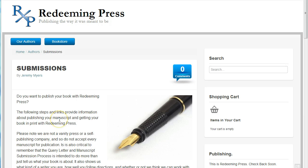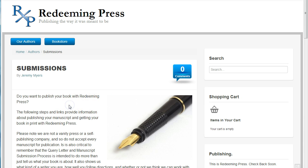Hello, this is Jeremy Myers from redeemingpress.com, tillhecomes.org, and numerous other websites. Today in this video, what I want to do is show you how to use styles in Microsoft Word to prepare your manuscript for submission to redeemingpress.com.